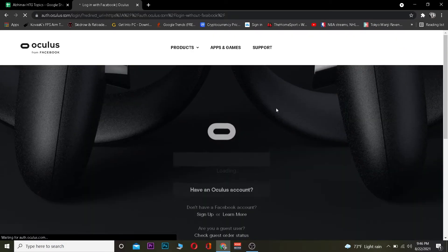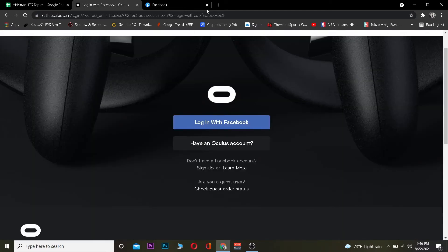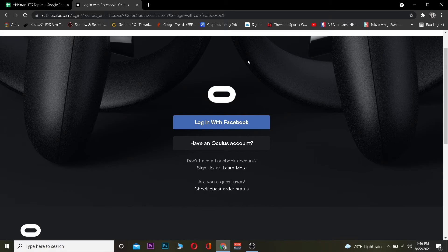Once you click on that option it's going to take you to the page where you can create your Oculus account. Click on "Sign Up" and it will take you to a form page. To create an Oculus account you need to use Facebook — you can only create an Oculus account using Facebook. Click on that and your Facebook account will be connected with your Oculus account, meaning your Oculus account is created.